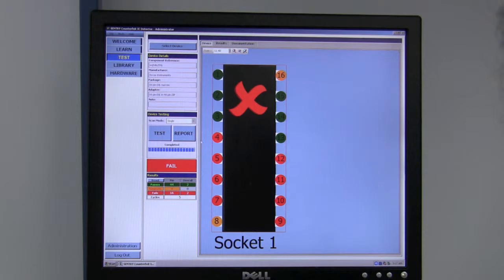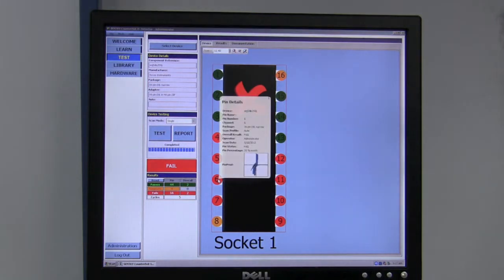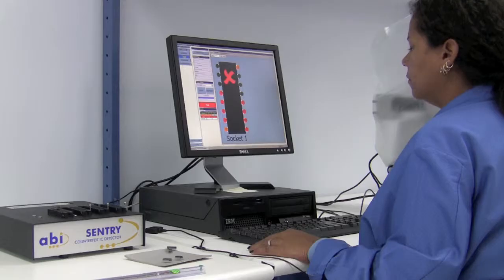On this device, we can clearly see that the pins do not correlate to the learned device and subsequently failed.